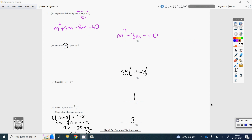Question 7, part A: expand and simplify. Use the four claws — M multiplies both terms in the second bracket, then minus 8 multiplies both terms. Claw 1: M times M is M squared. Claw 2: M times 5 is 5M. Claw 3: minus 8 times M is minus 8M. Claw 4: minus 8 times 5 is minus 40. That's the expansion.